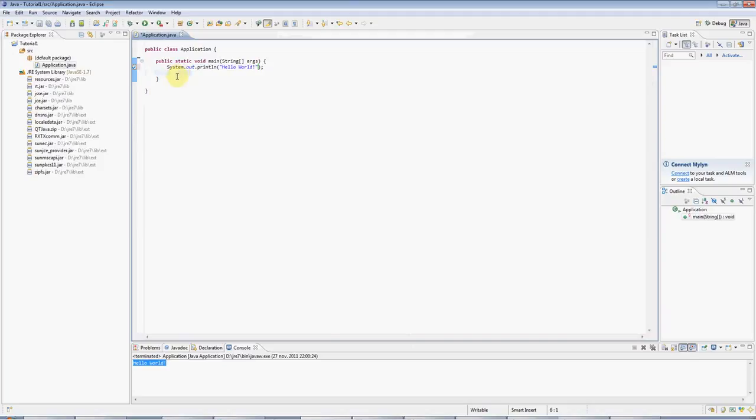It's this blank line under there I'm going to get rid of by selecting it, and pressing Control D, which is a handy shortcut.